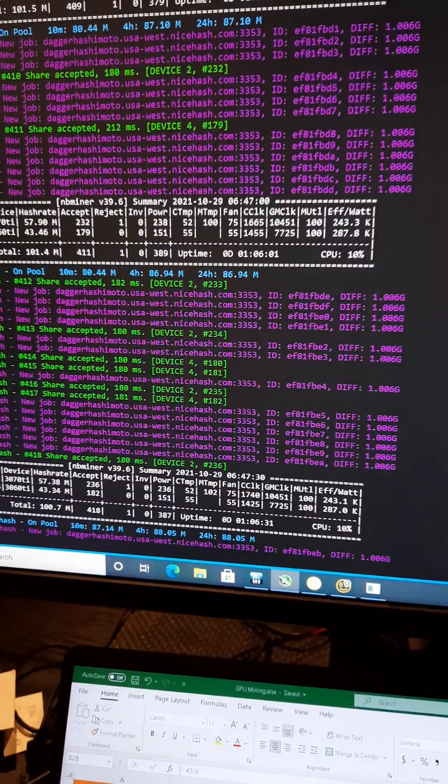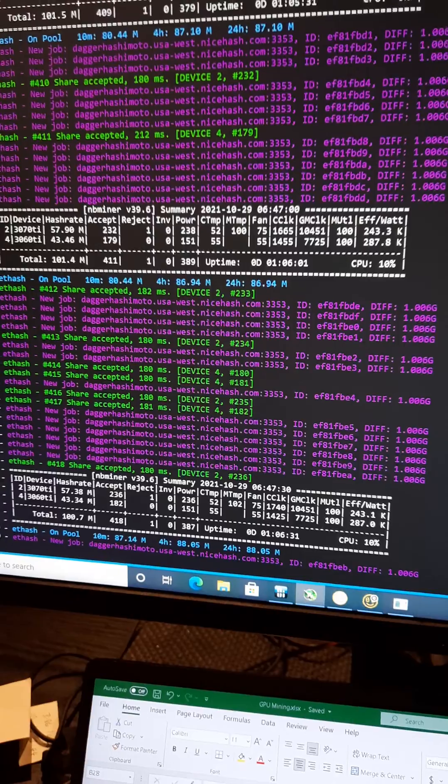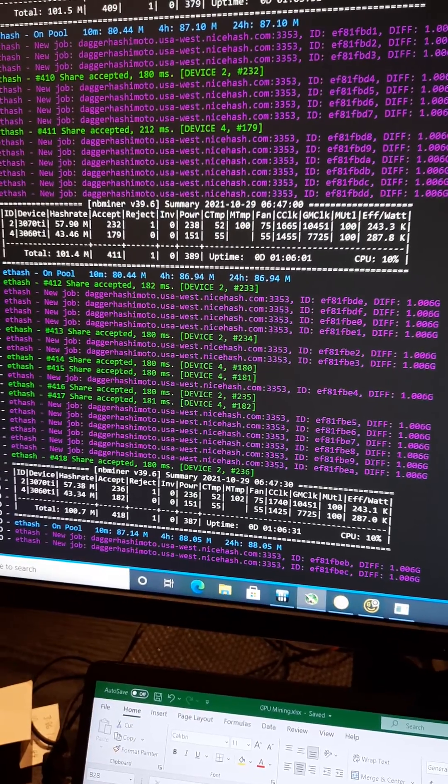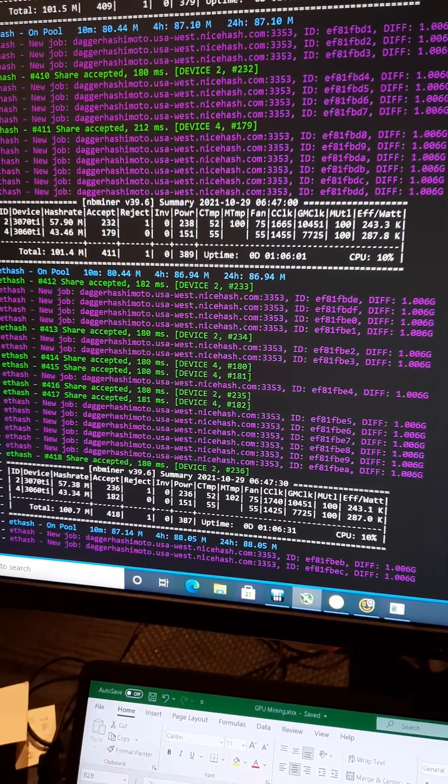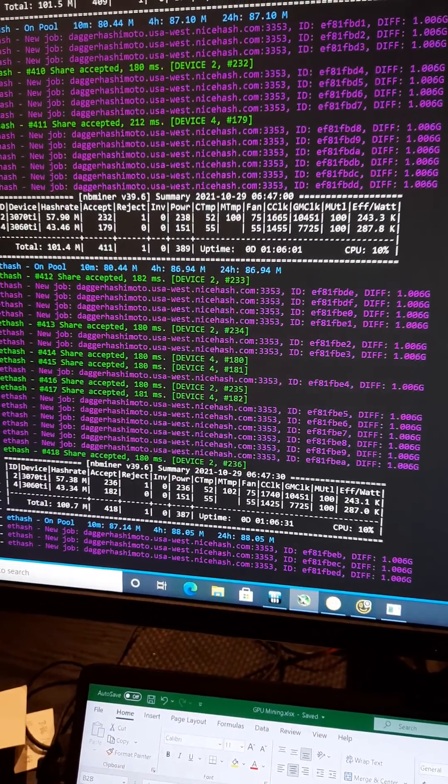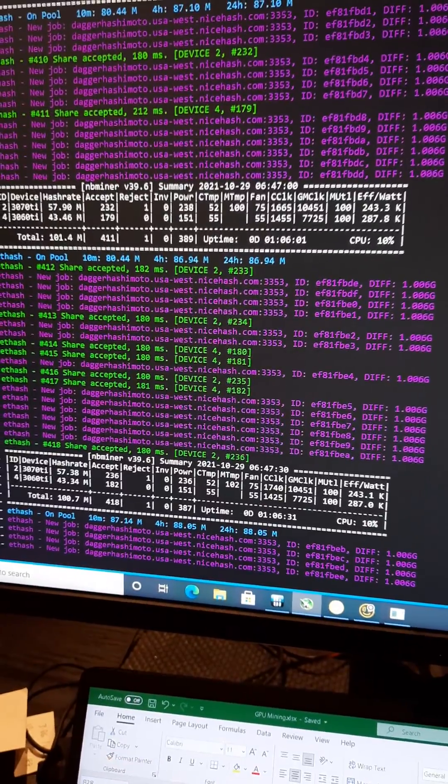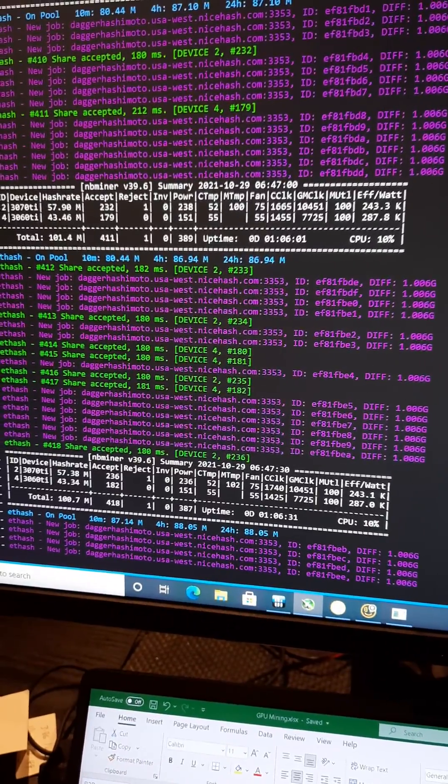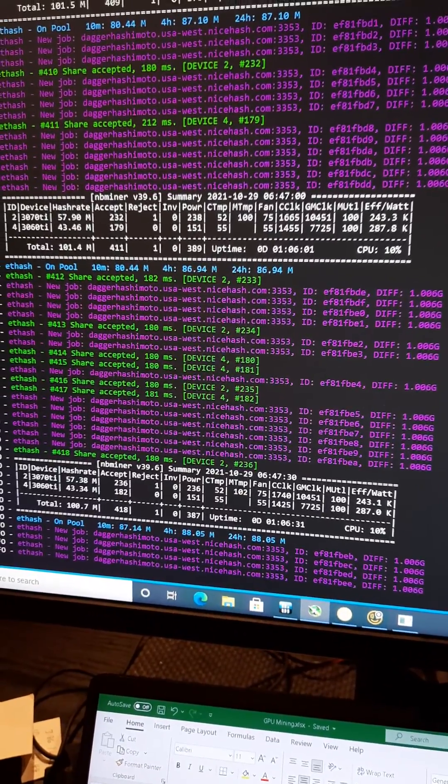Hey everyone in YouTube land, I just wanted to show you a video about NB miner 39.6. So I actually manually updated NiceHash last night, left this running.